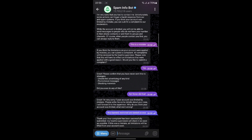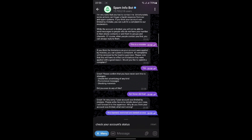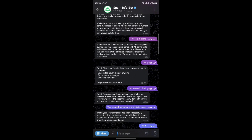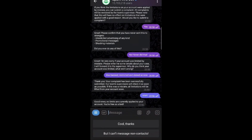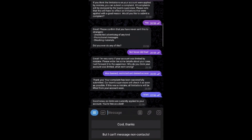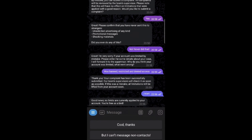If the restriction is removed, you will get a message that says: "Good news, no limits are currently applied to your account — you are free as a bird." Now you'll be able to send messages to non-mutual contacts once more.